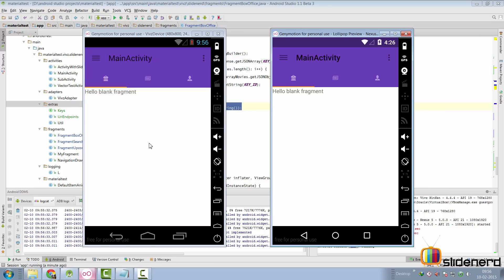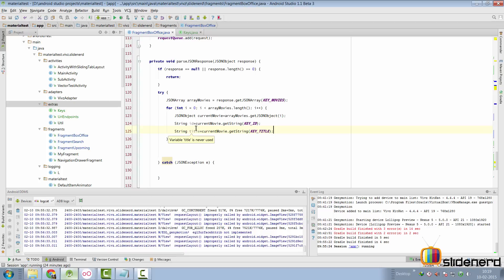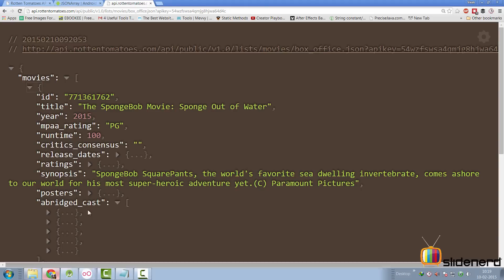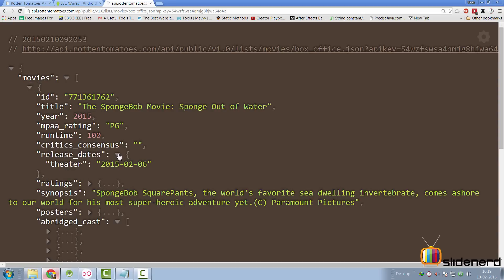Let's process the other fields. The title can be extracted the same way by calling getString. For releaseDates, you'll notice it starts and ends with a curly brace, meaning the key releaseDates points to a JSON object. Expanding it, it has a single property called theater where we have our actual release date. We need to process it twice — first get the JSON object by the name releaseDates, then from that JSON object get the theater property.